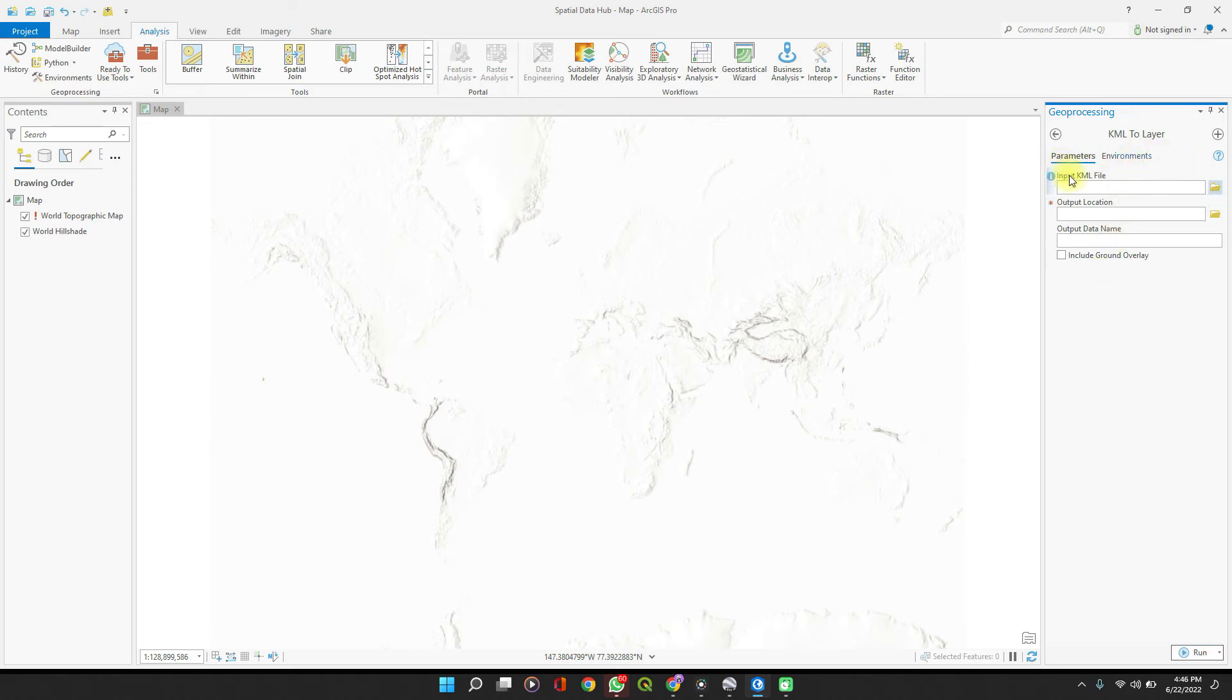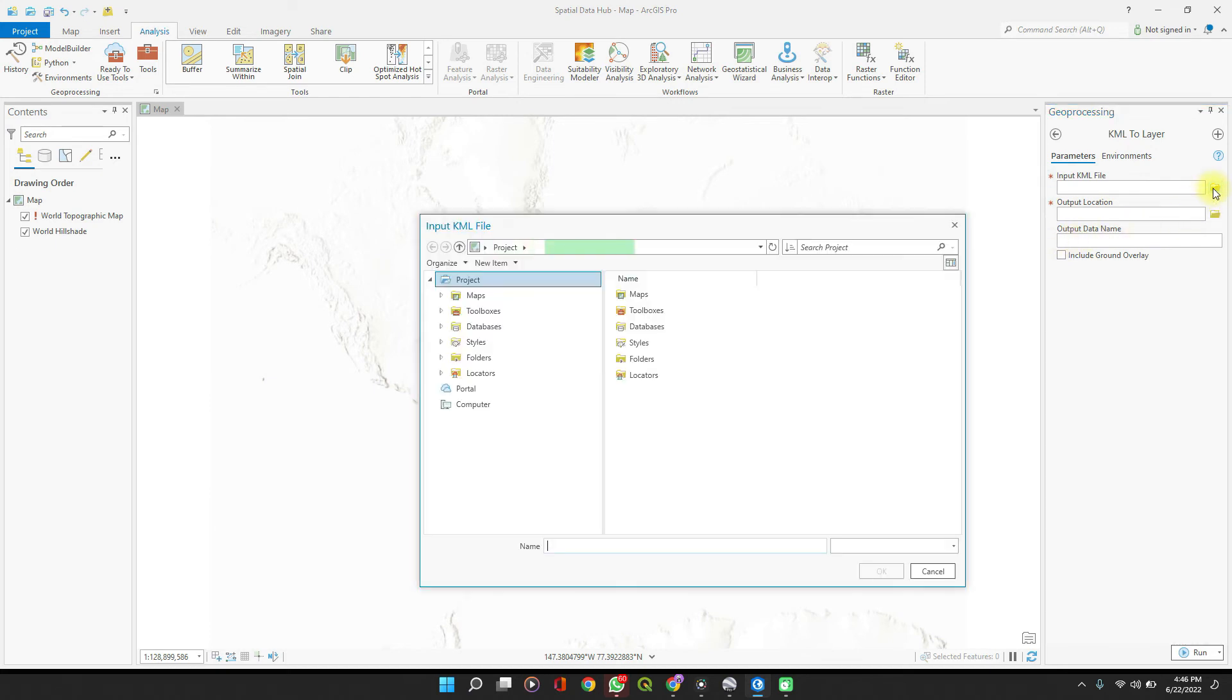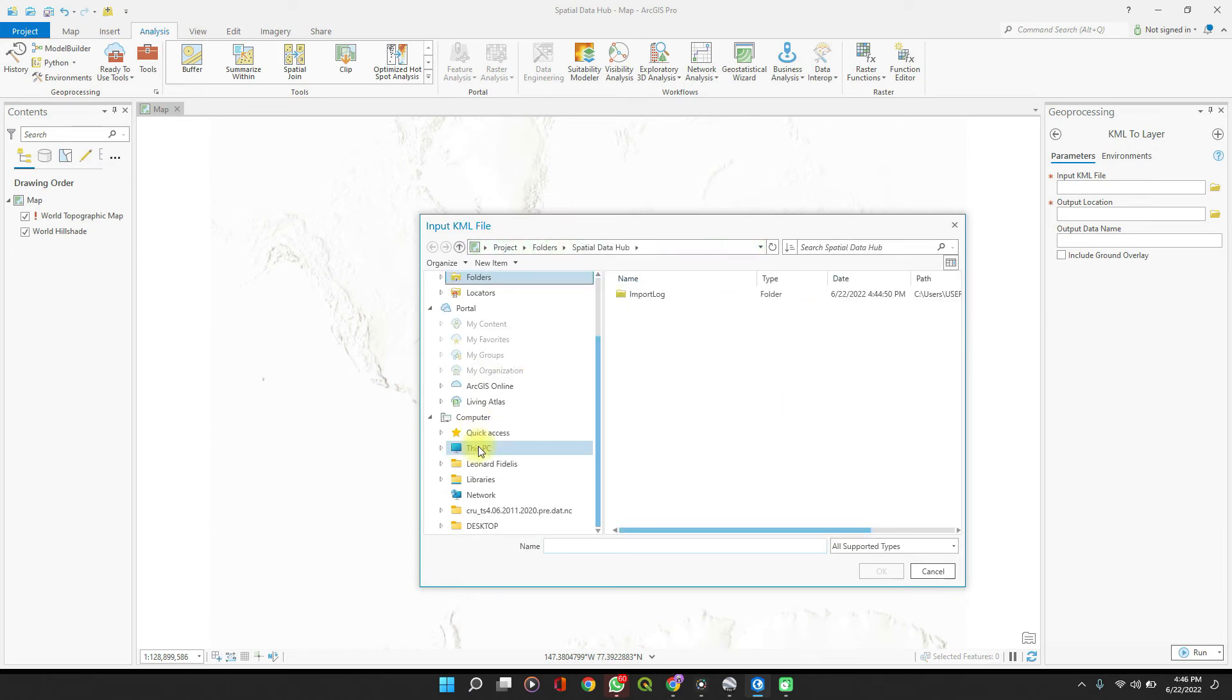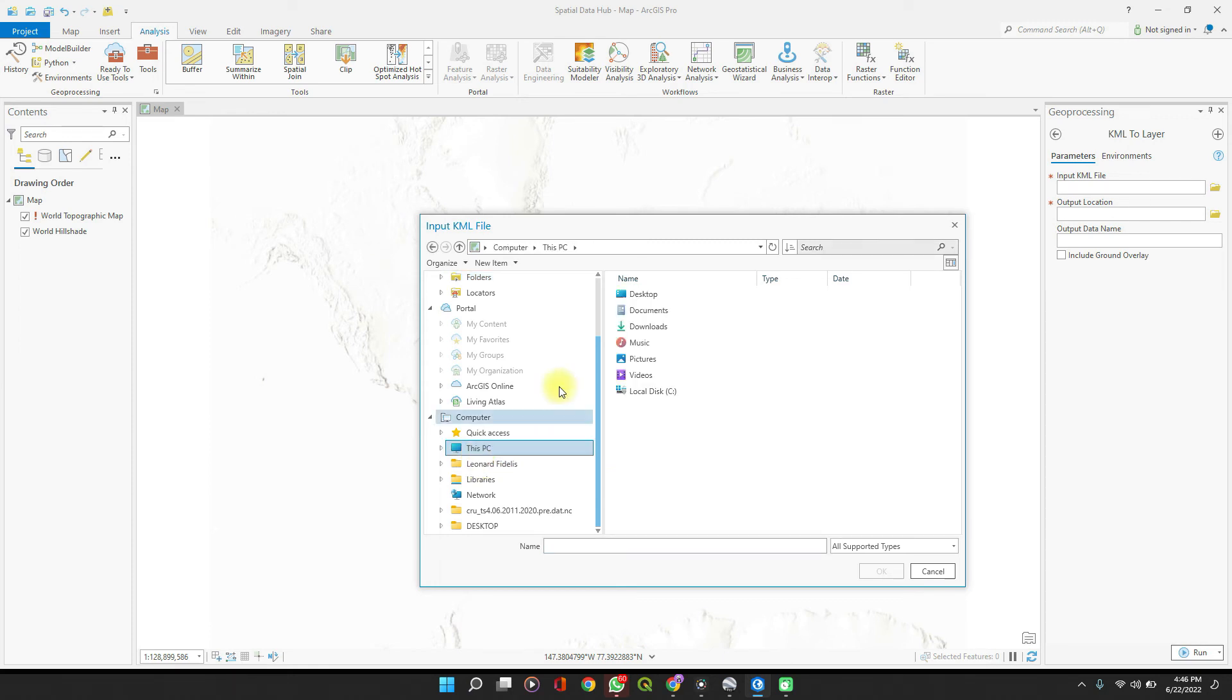All you have to do is input the KML file, set up the location output location and the output name. Our KML file—remember it saved in Documents, Google Earth, Images—so let's navigate to that directory.